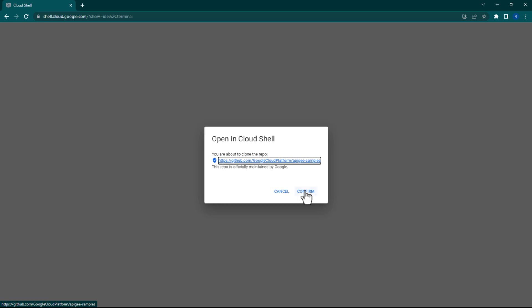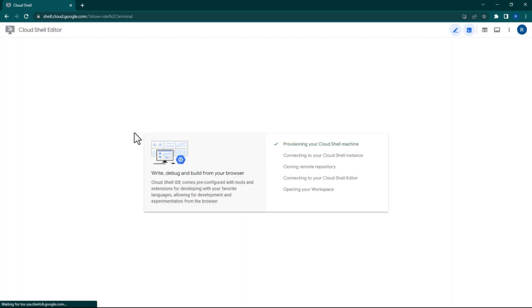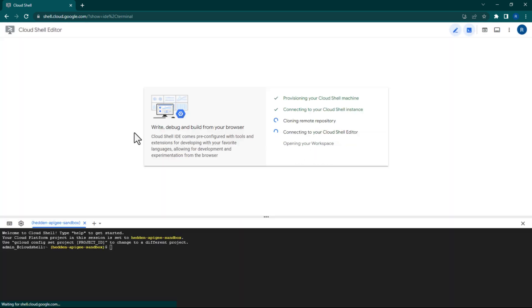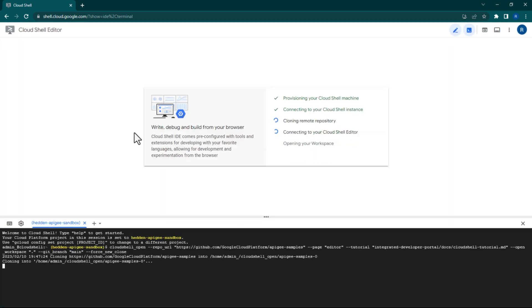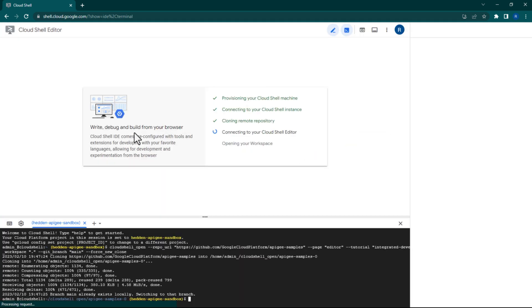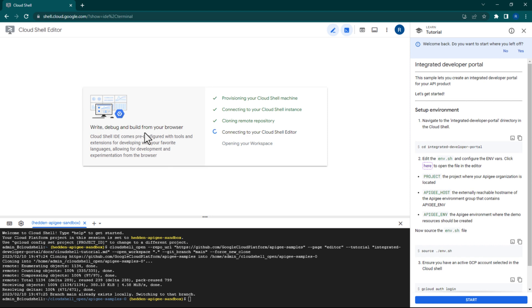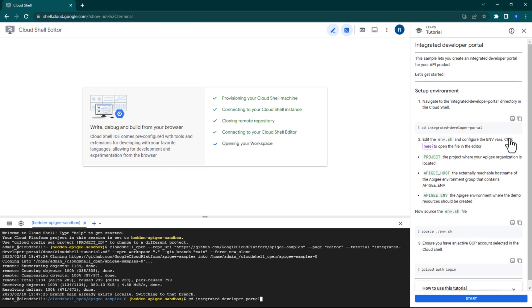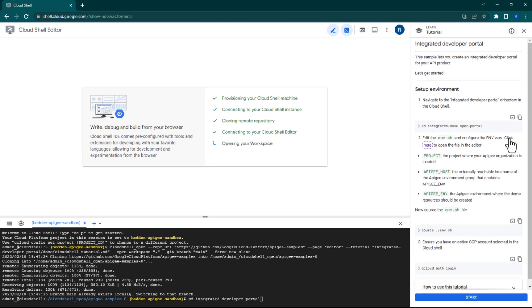This will download the Apigee Samples GitHub repository code into your Cloud Shell editor. First, we need to cd into the correct folder.